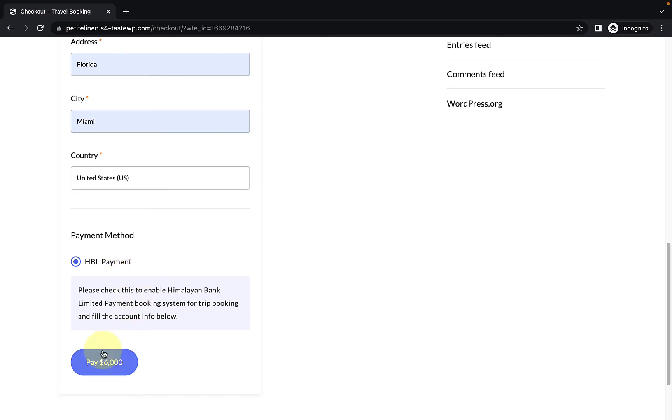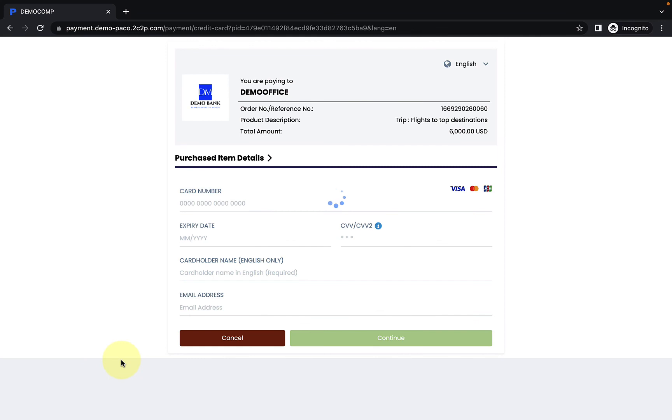Now when your visitors click on Pay $6,000 button, they will be able to add all of the details and make payment from Himalayan Bank Limited.